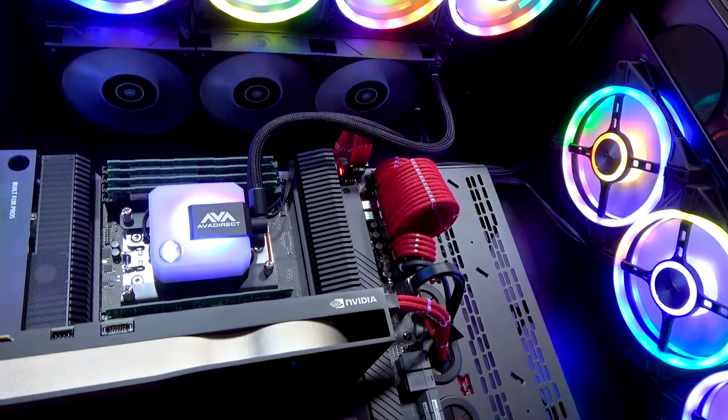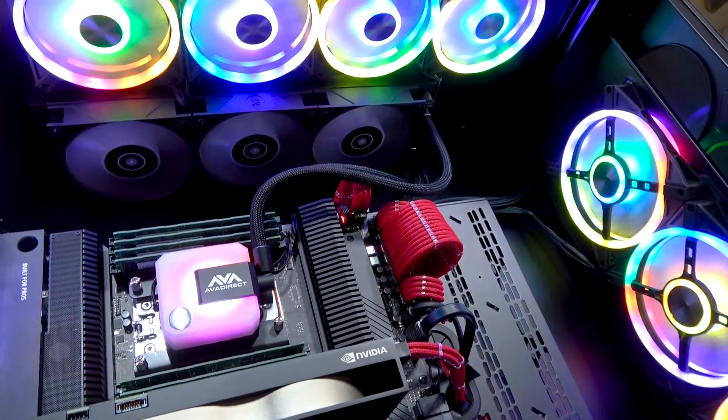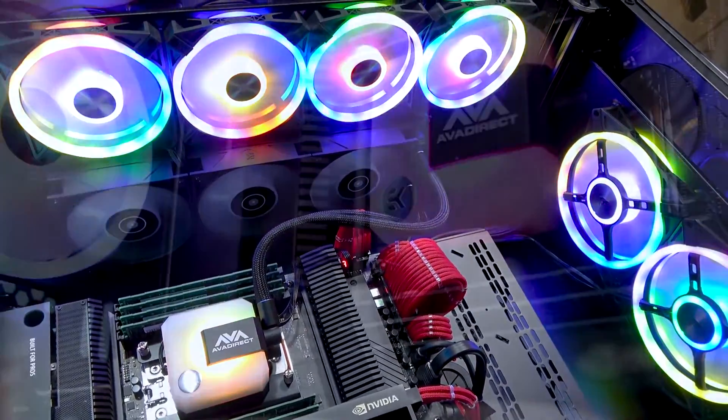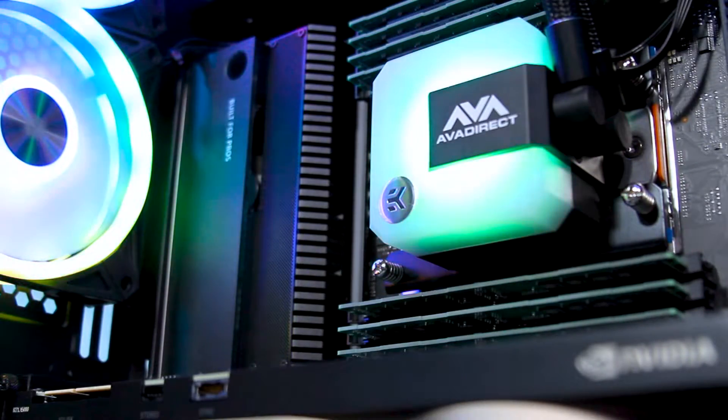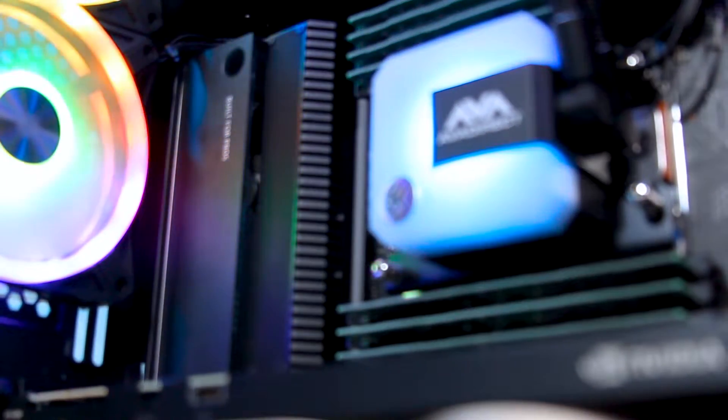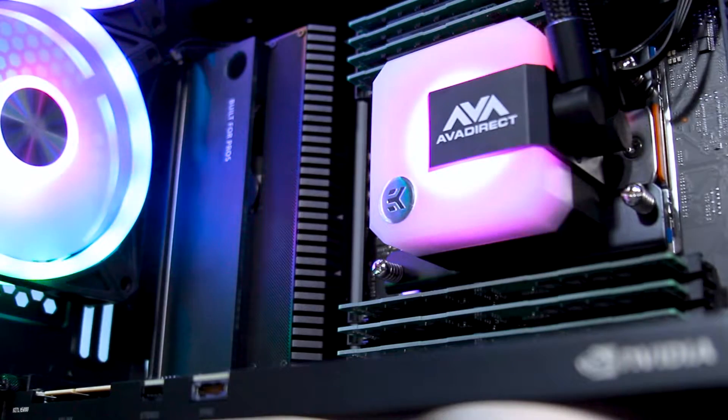The CPU in the system will be cooled by an EK 360mm radiator featuring digital RGB LEDs in the pump and the fans. This customer also upgraded the standard thermal paste application with Thermal Grizzly Cryonaut.